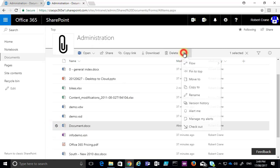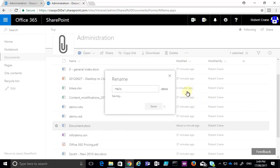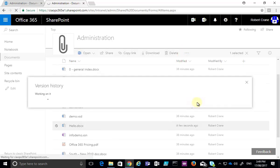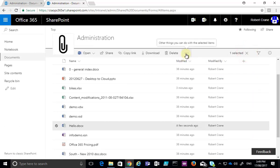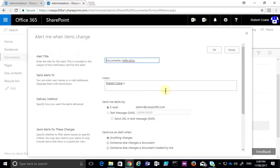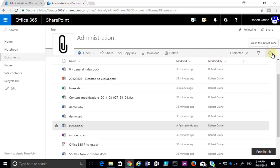Besides pinning to the top, you'll see that we also get the ability to move a document to a different location. We can copy it as well, and we can rename it if we want. We've also got the ability to go in here and look at the version history. Every time we change or update a file it will create an automatic version for us and it will retain 500 versions by default. You'll also see that we get the ability to set an email alert, which means that any time that file changes we will receive an alert about that.